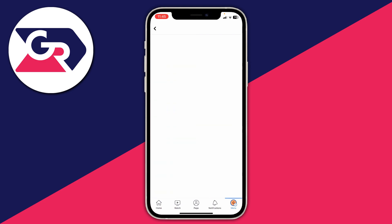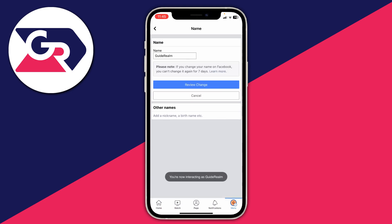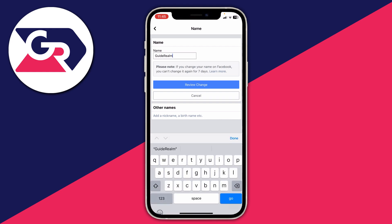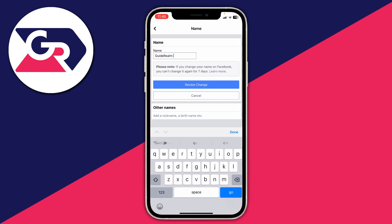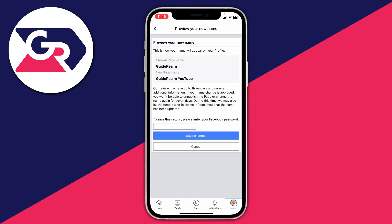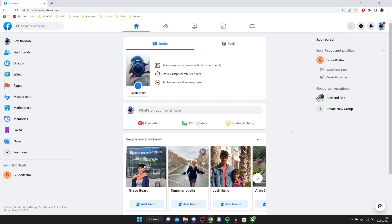Tap on name just like so — it'll take a minute to load — and then you can enter your new name. For example, I could name this Guide Around YouTube, something a bit different. Then press review change, and to save this setting you just need to enter your Facebook password, and then that's it.